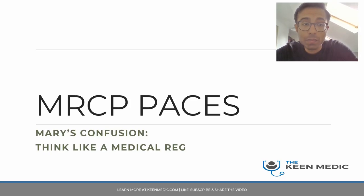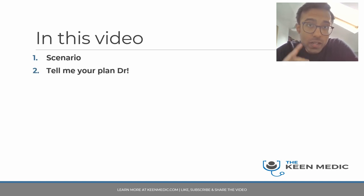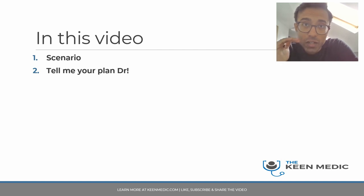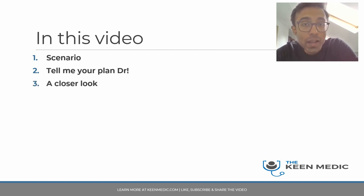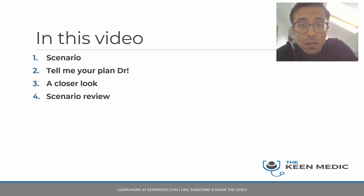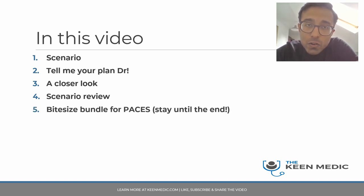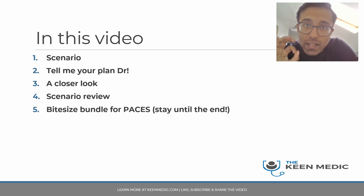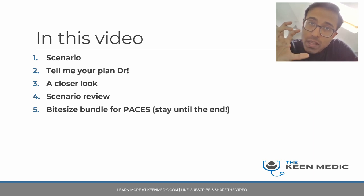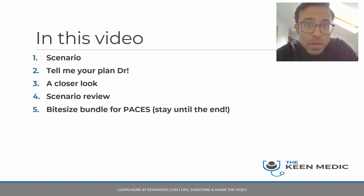In this video we are going to be talking about Mary's confusion. We'll talk about the scenario first, followed by the plan — where you will need to come up with a differential and a plan — then a closer look at the scenario with examination findings, followed by the scenario review once we have the diagnosis, and finally the bite-size bundle for PACES at the end, which will be a summary of everything you need to know for your MRCP PACES exam.